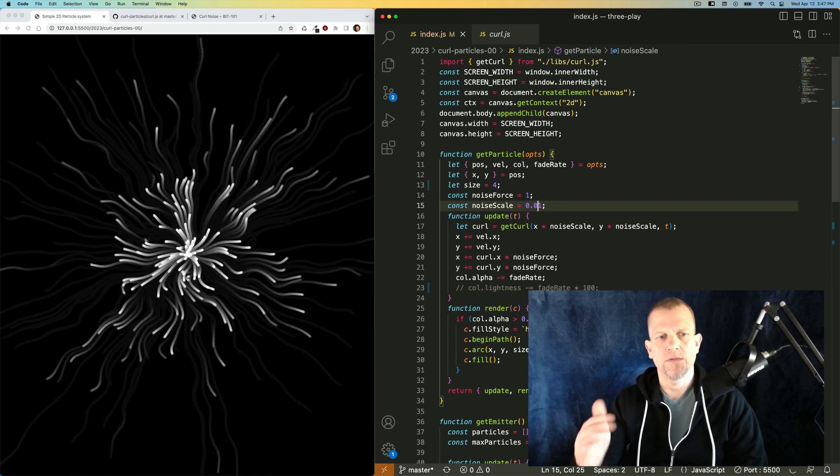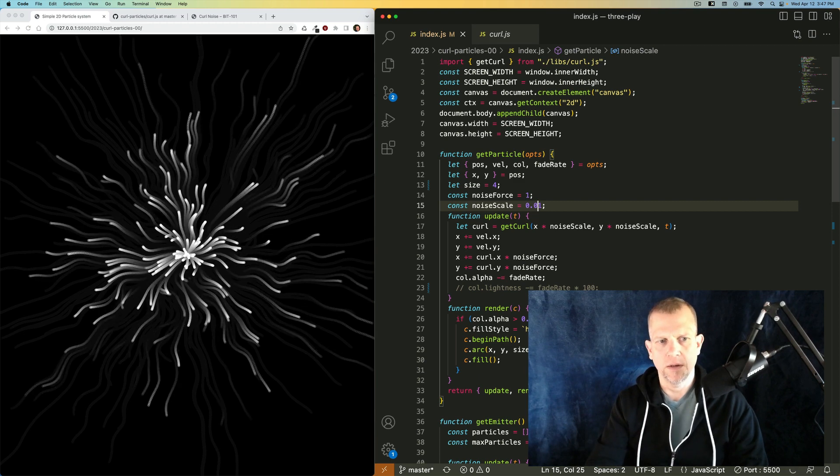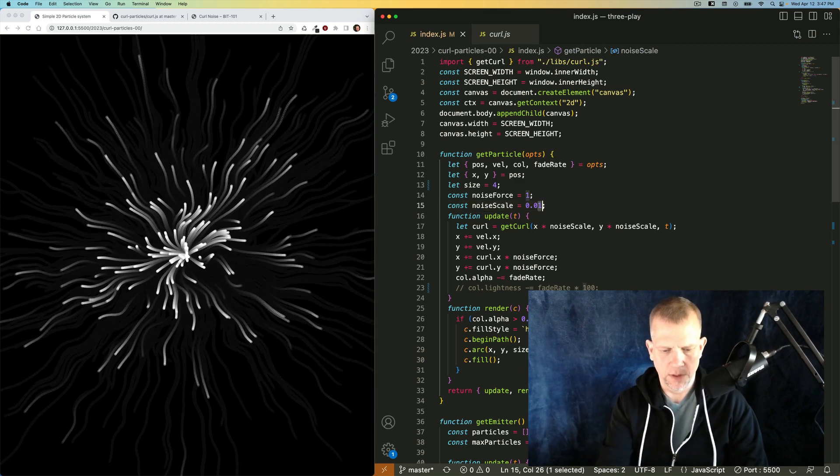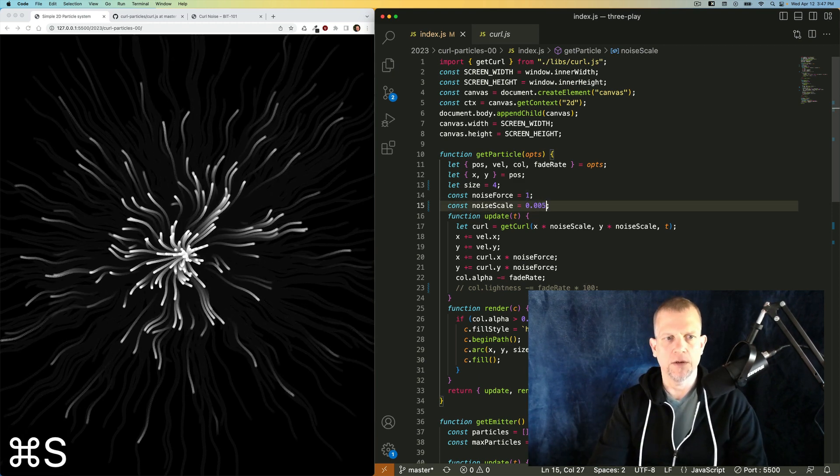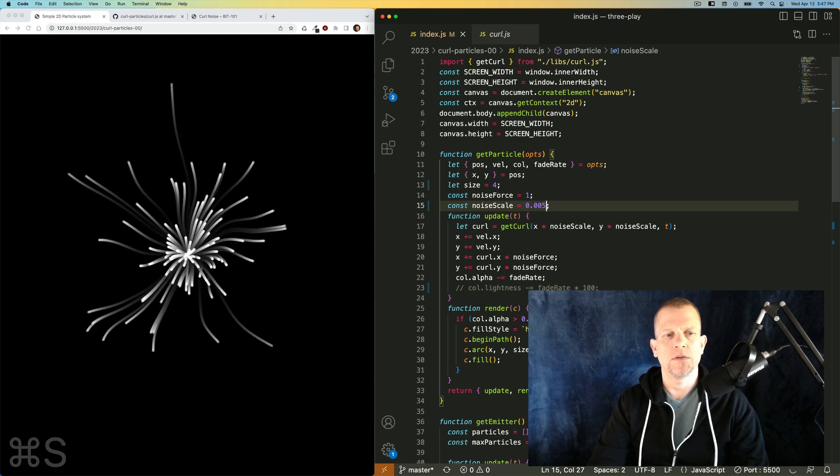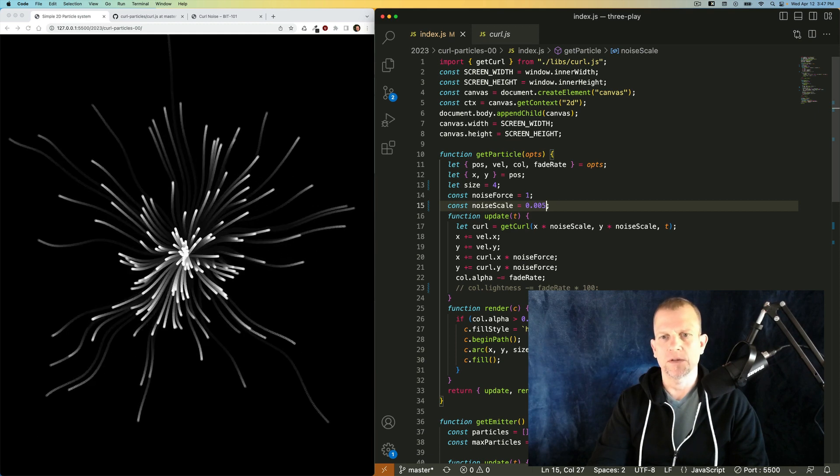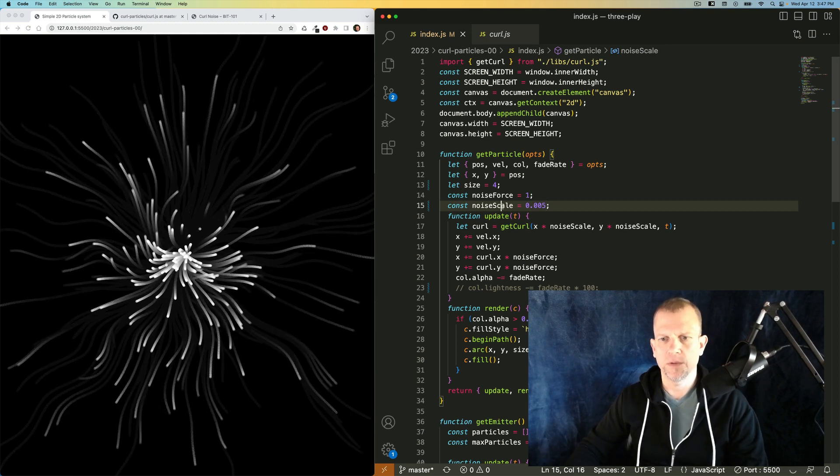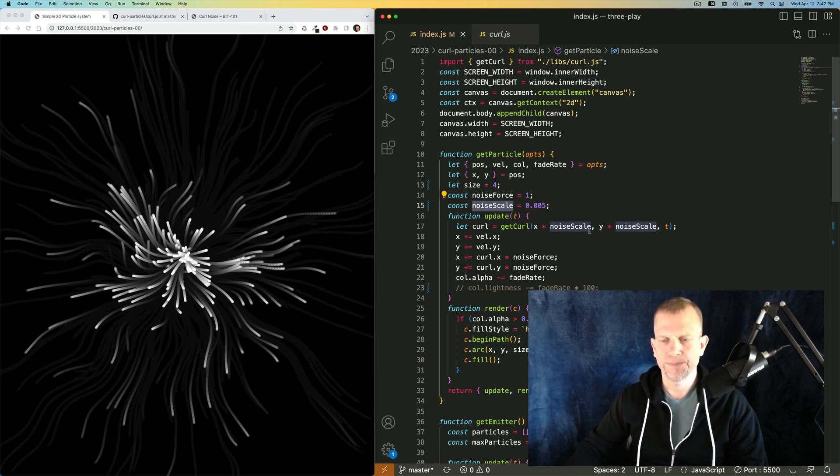And you can see they're kind of wiggling and with bigger waves. And I like it here. So there's these nice big arcs. Okay, that's what the noise scale is for.